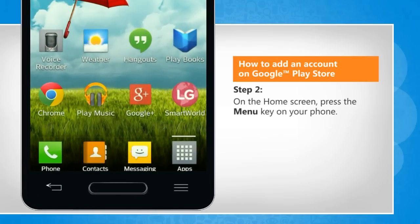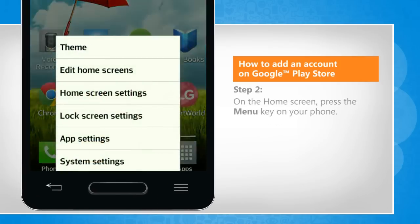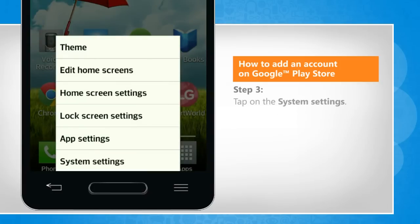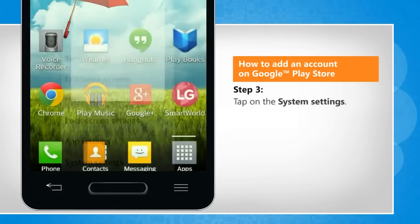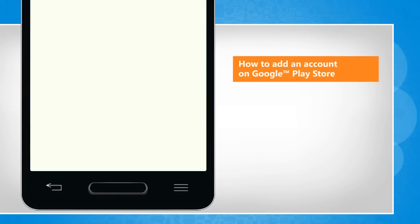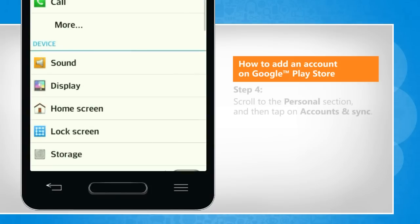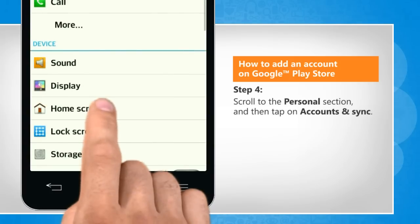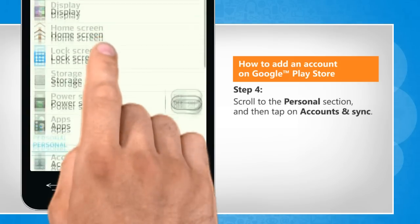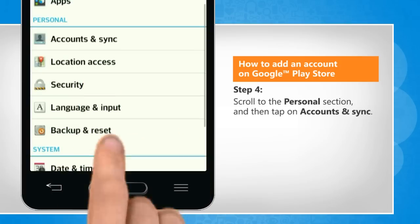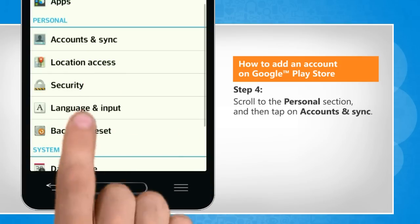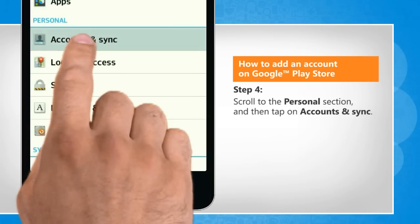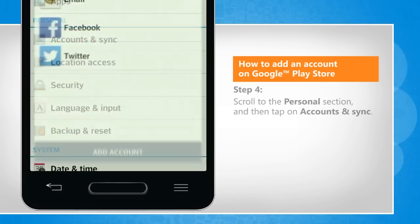On the home screen, press the menu key on your phone. Tap on the system settings. Scroll to the personal section, and then tap on accounts and sync.